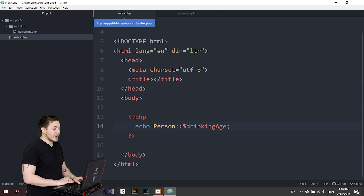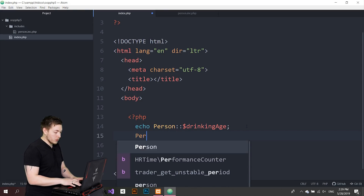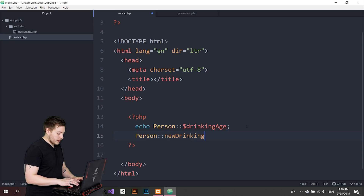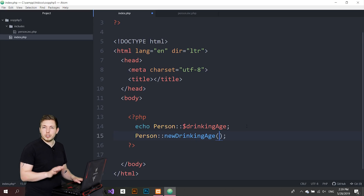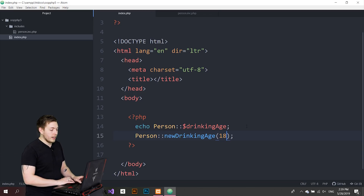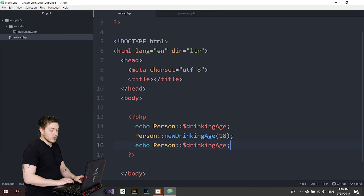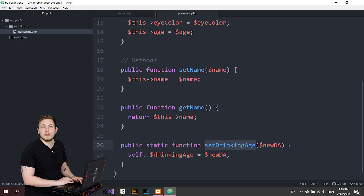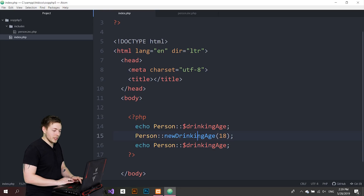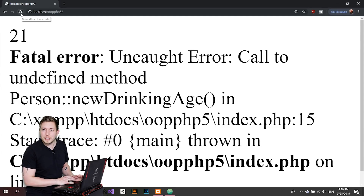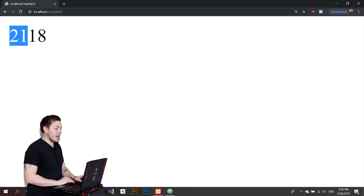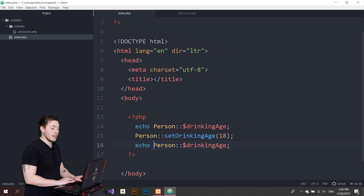Inside my index file, I can call Person::setDrinkingAge() and pass in 18 — somewhere in Europe. Now if I echo the drinking age again, I expect it to change to 18. I got another error because I used the wrong method name — it's setDrinkingAge, not newDrinkingAge. I make a lot of errors in this episode, but it's okay. Fixing that, we now see 21 and then 18, because I'm echoing it before and after the change.